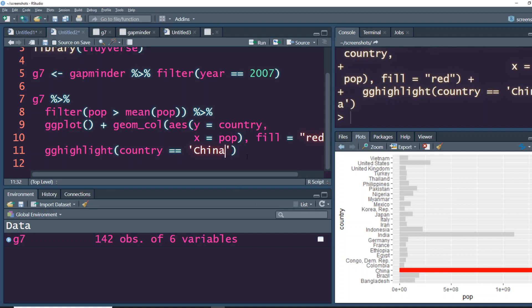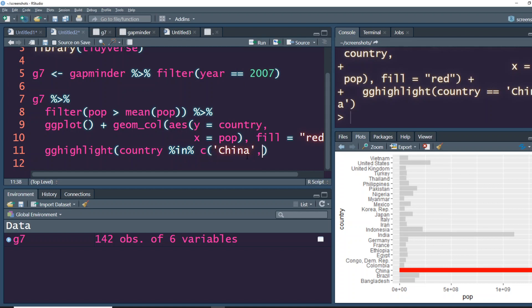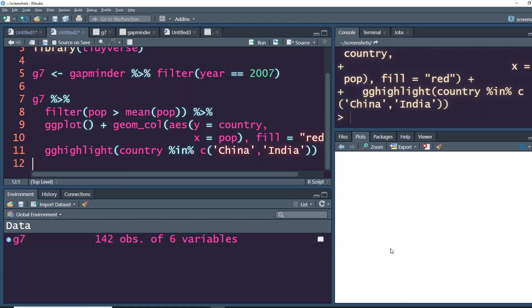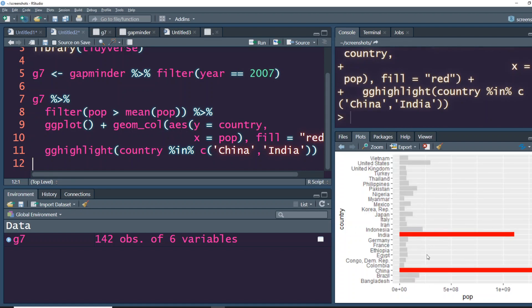Let's say maybe you don't want to highlight only one country but you want to do multiple countries. You can simply do it like this: you can use this as a logical operator here and say China and India. And you can see that now both these countries are highlighted.